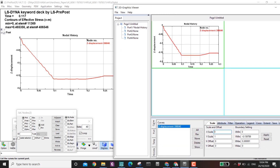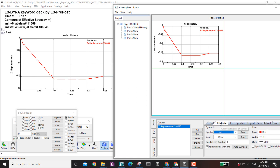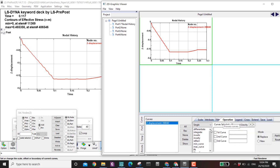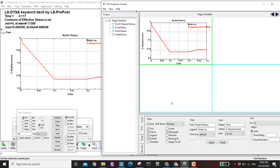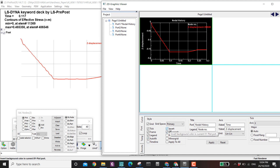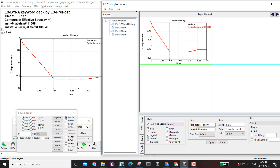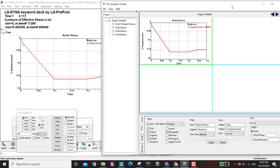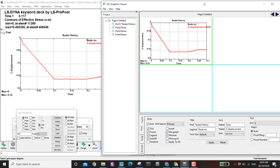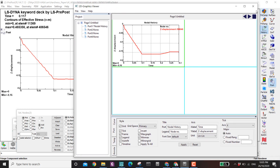In the plot panel you have the curve settings and attributes to change color. Under operations you can differentiate, integrate, or apply filters if the results are noisy. You can add a timeline, invert the background to black, maximize the graph area, and show the maximum and minimum values.